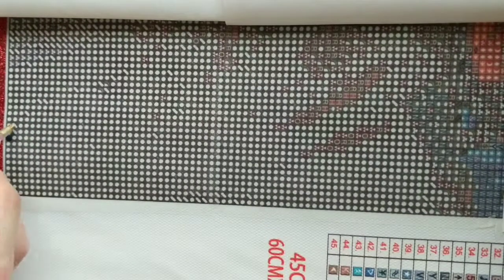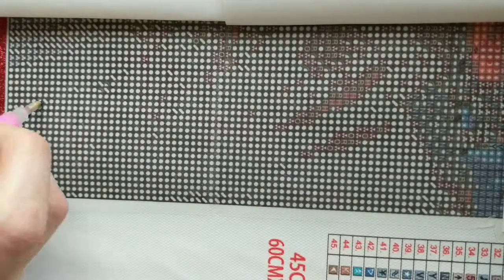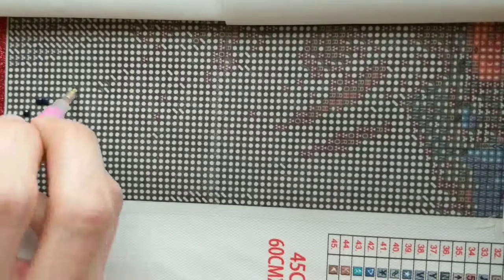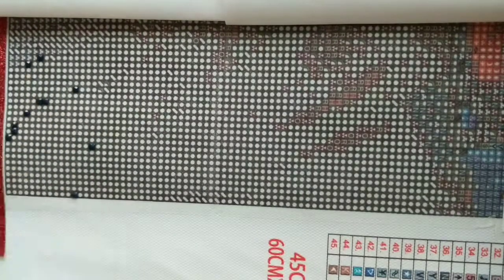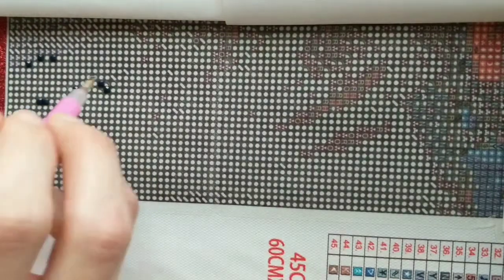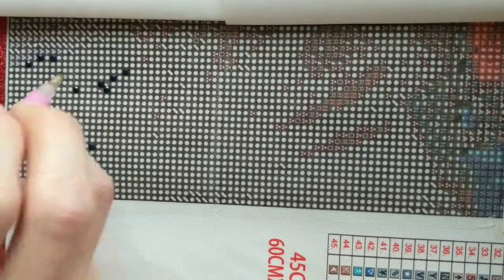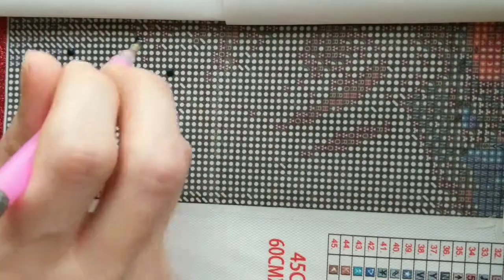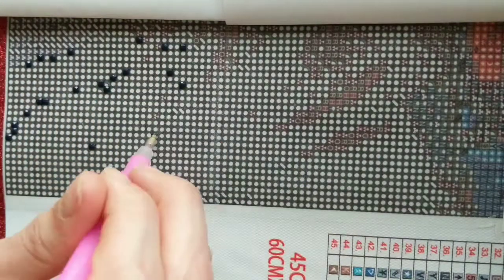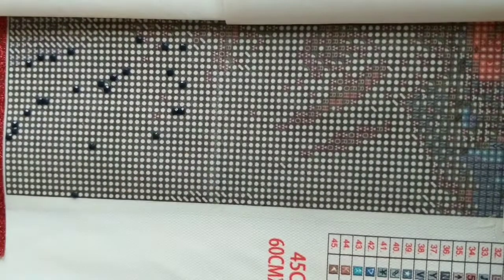Hi everybody, welcome back to my channel. Today I have a sped-up video of the beginning of my custom diamond painting that I'm making for my son. It's his legendary Pokemon diamond painting. It is a 60 by 40, I believe.